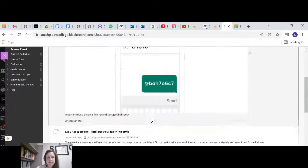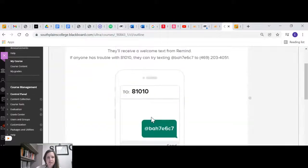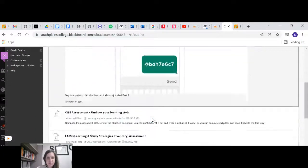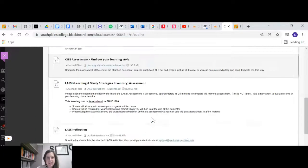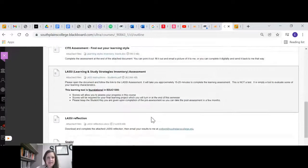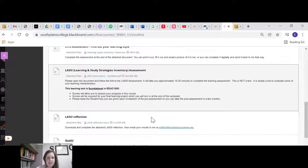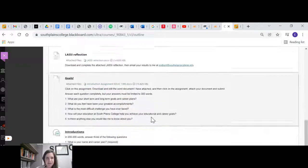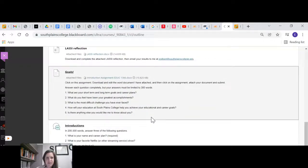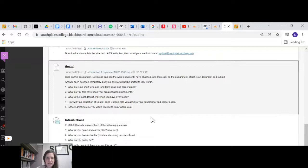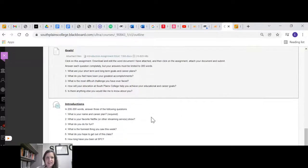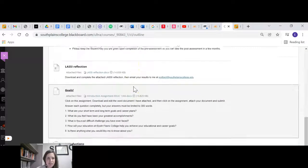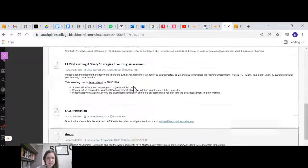And then it gives you everything to do. So the first thing you'll need to do is join my remind class. There are some assessments that you're taking the first week, a reflection that you need to complete an assignment. I did want to do this one.